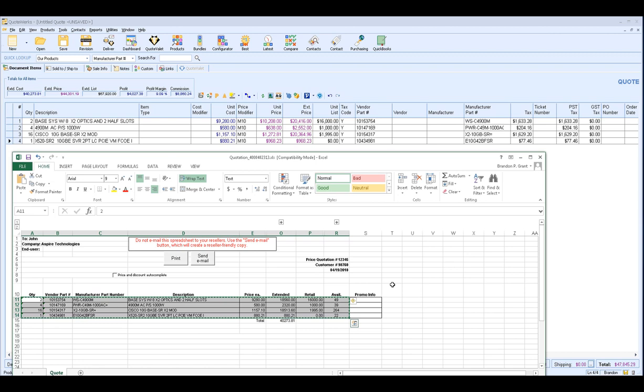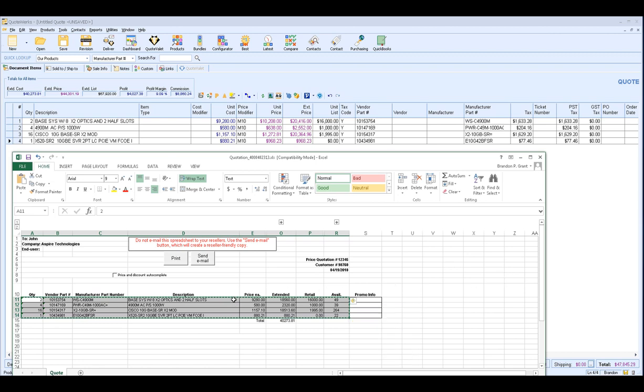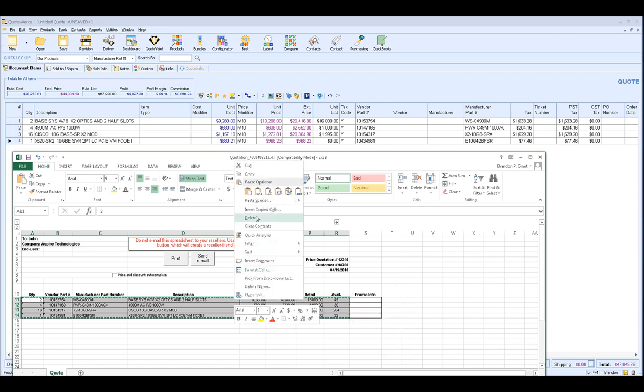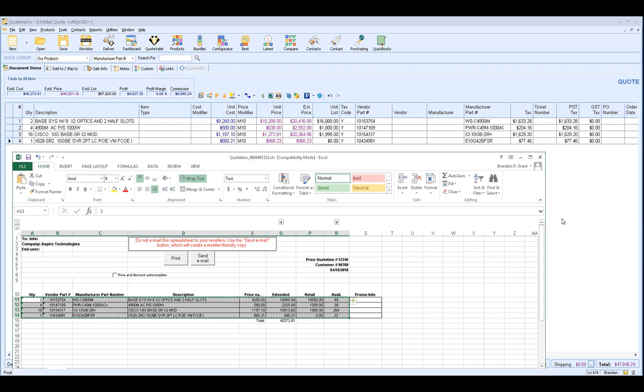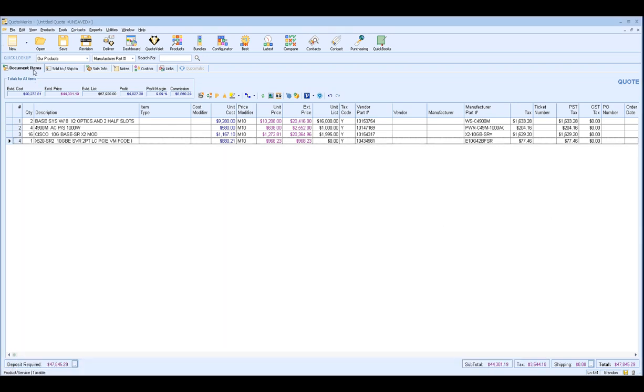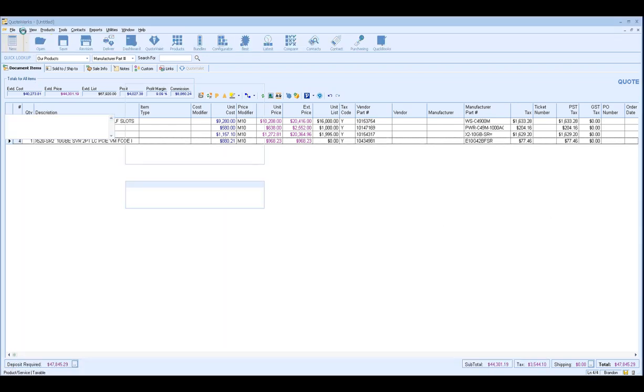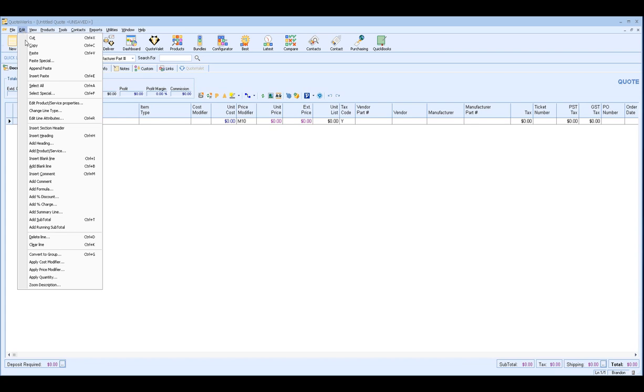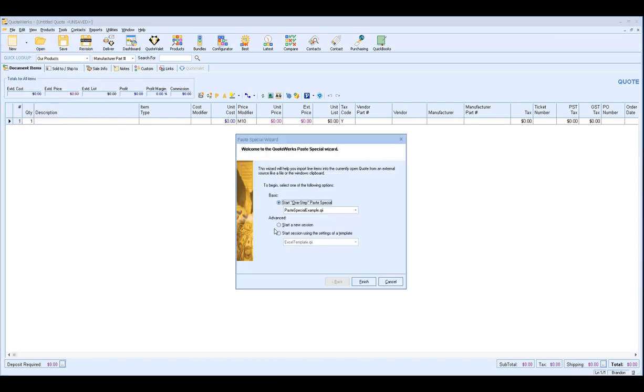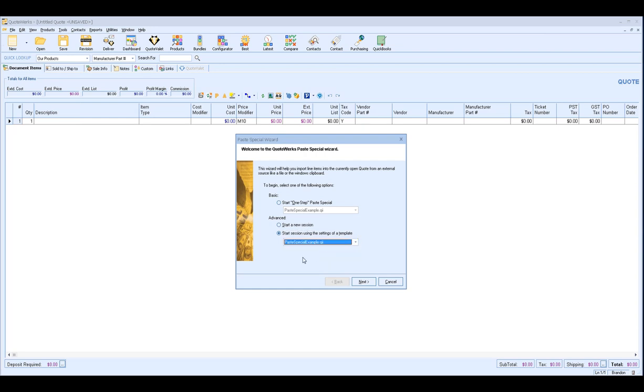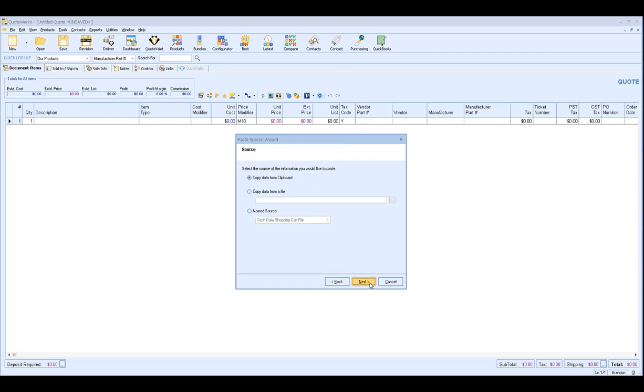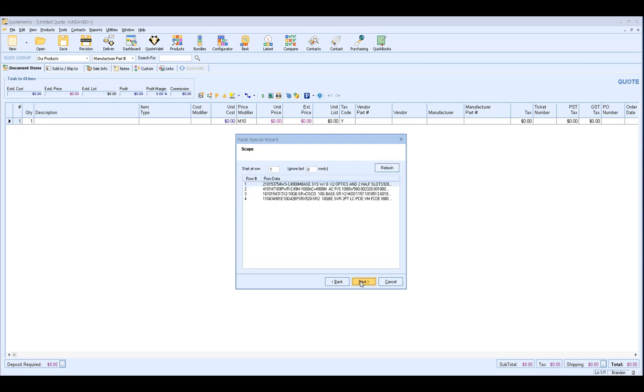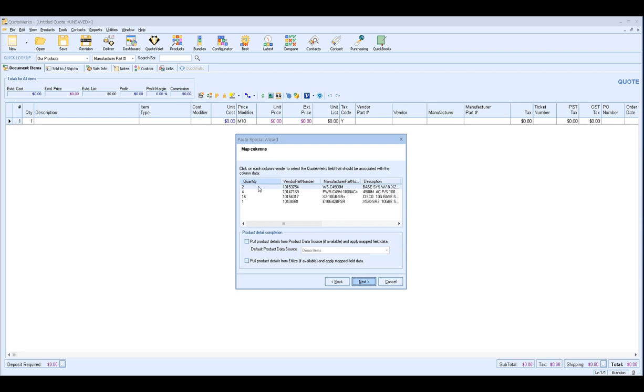However most vendors they will make some minor modifications they'll make some changes. So what you'll want to use instead is if we start a new quote click on edit paste special you'll actually want to use the start session using the settings of a template. What this allows you to do is that when you select your template you'll be brought back through the wizard. So we'll copy the data from the clipboard again.